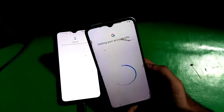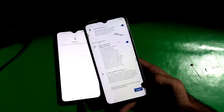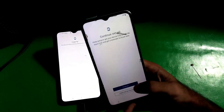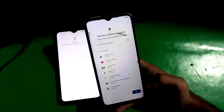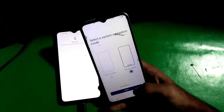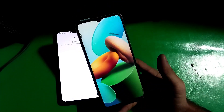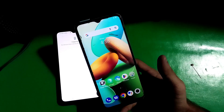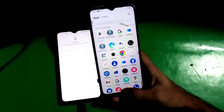There you can see 'account added' — this means the FRP is successfully bypassed. Now you just have to set up your phone to use it. And that's it guys! Make sure to subscribe to the channel and leave a thumbs up. Bye for now.